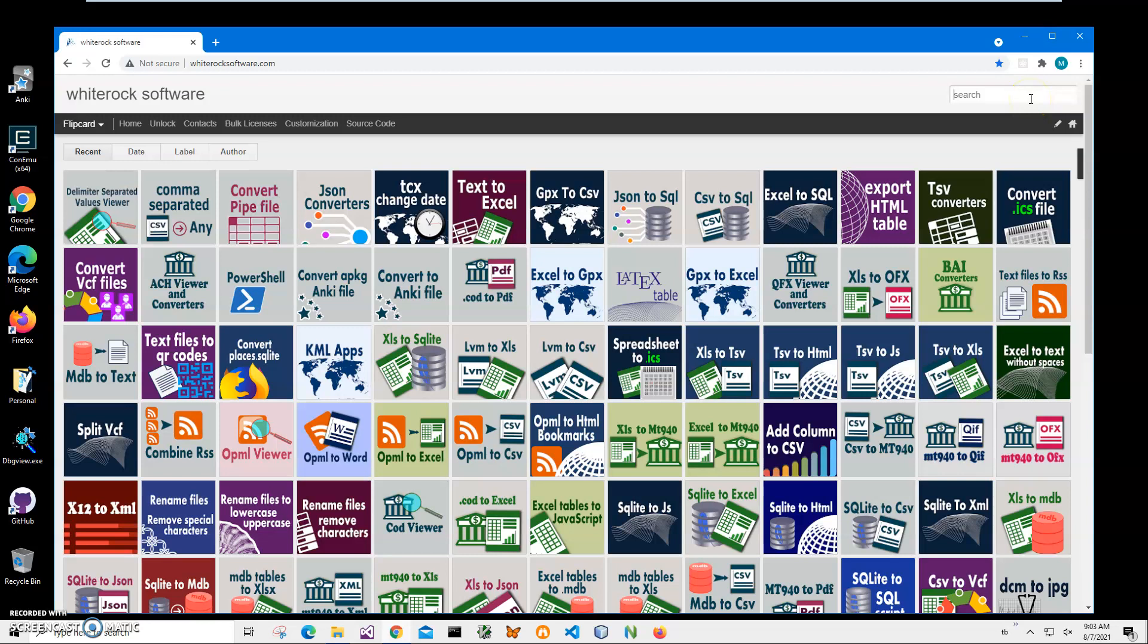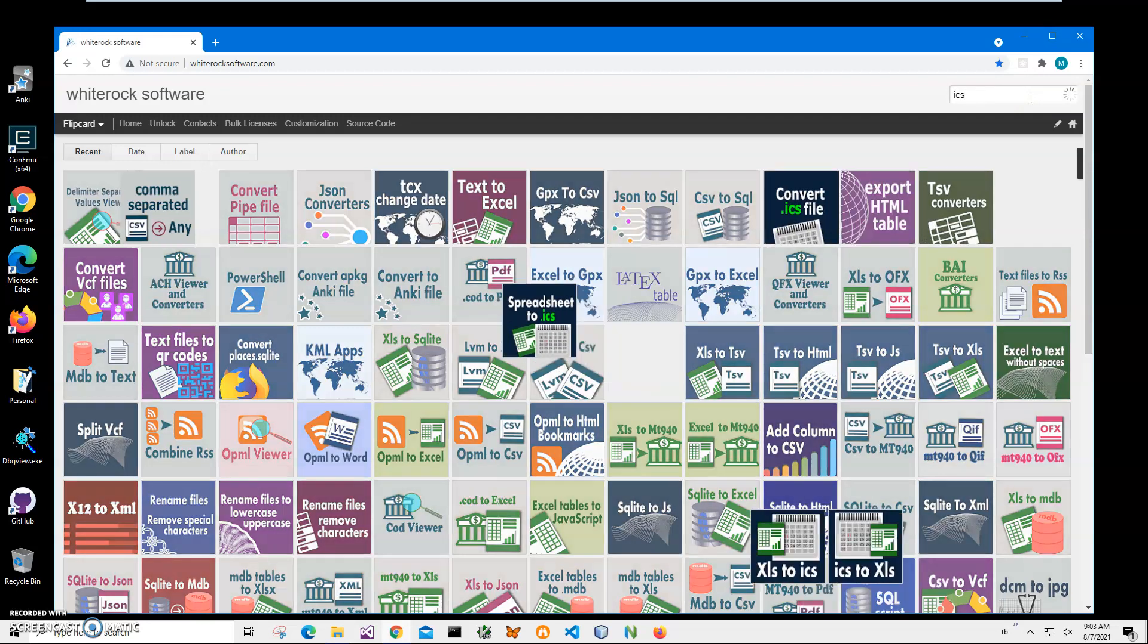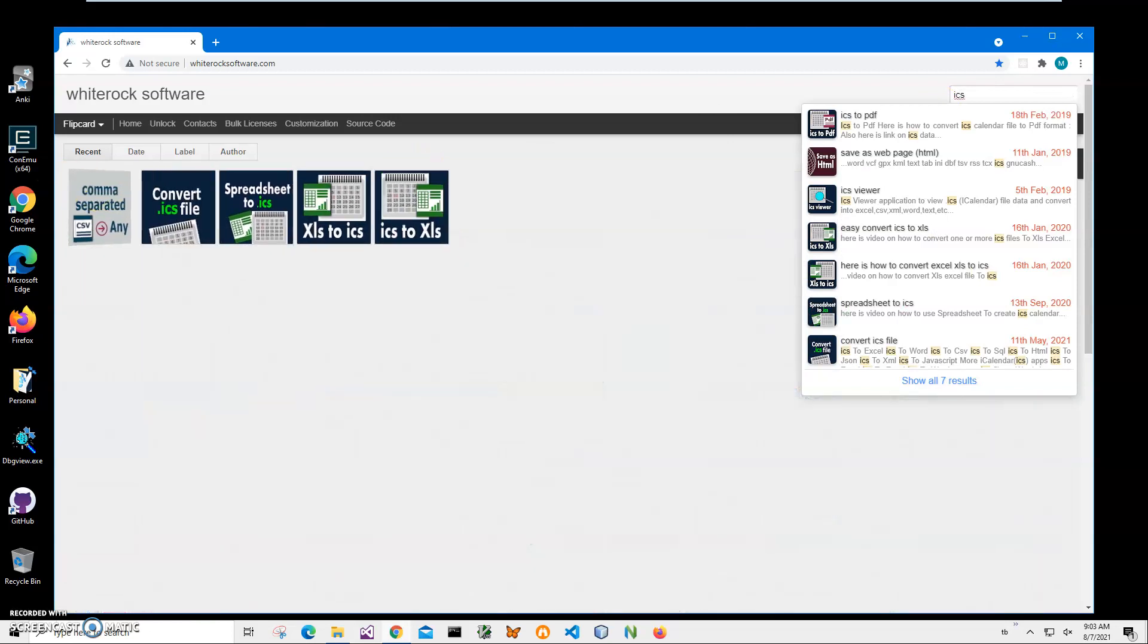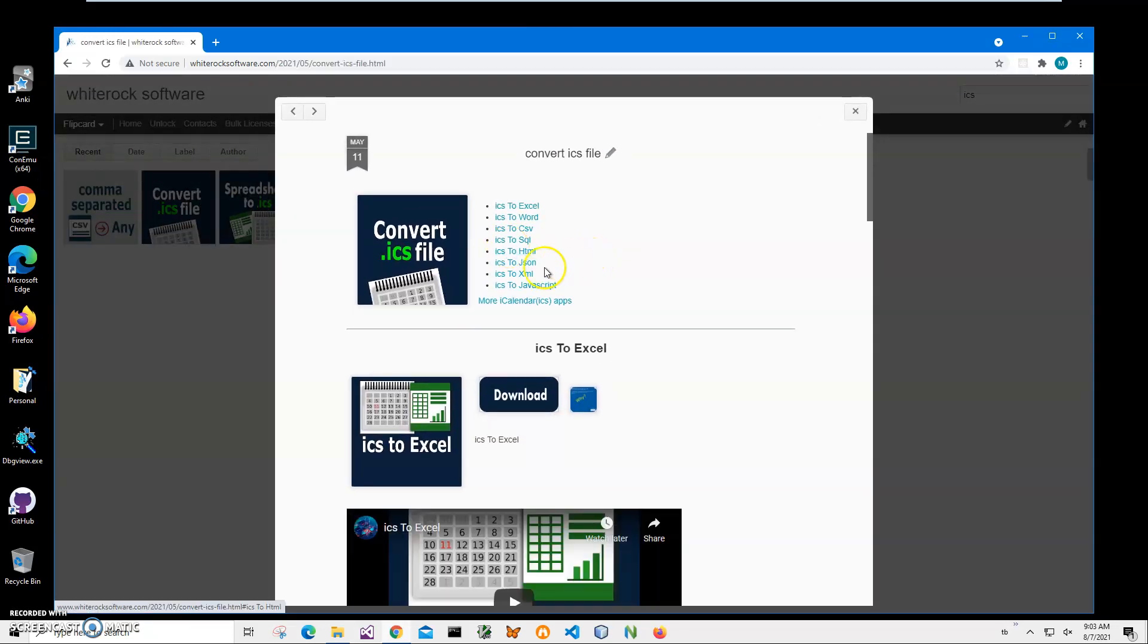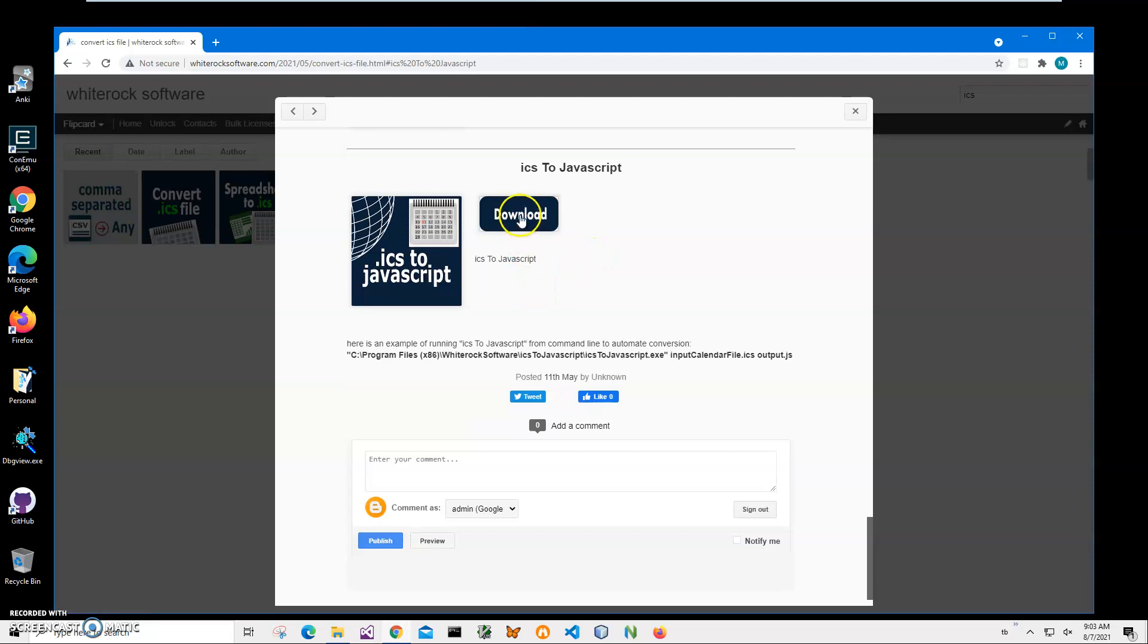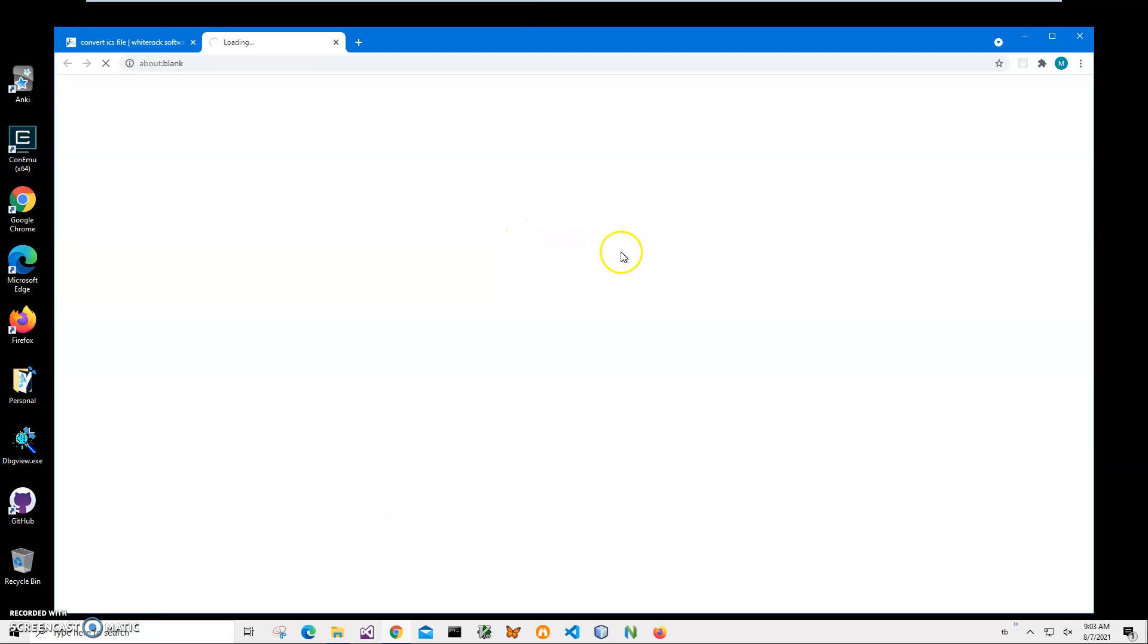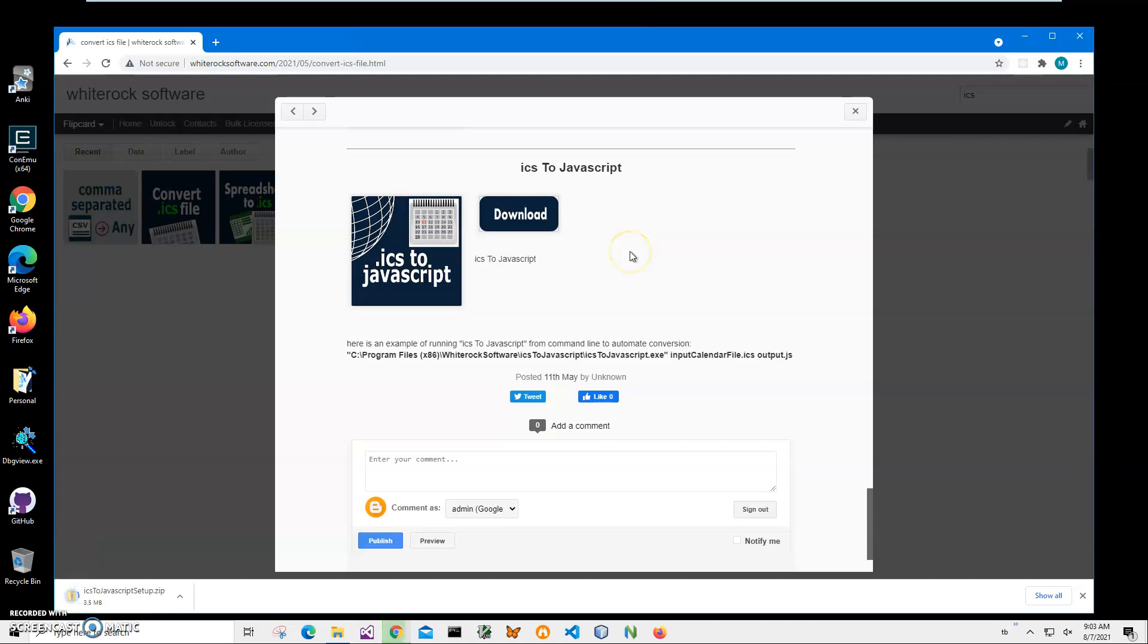I need this one: Convert ICS File. I will click on ICS to JavaScript and click on Load to start the downloading process. The zip archive with the application will be downloaded.